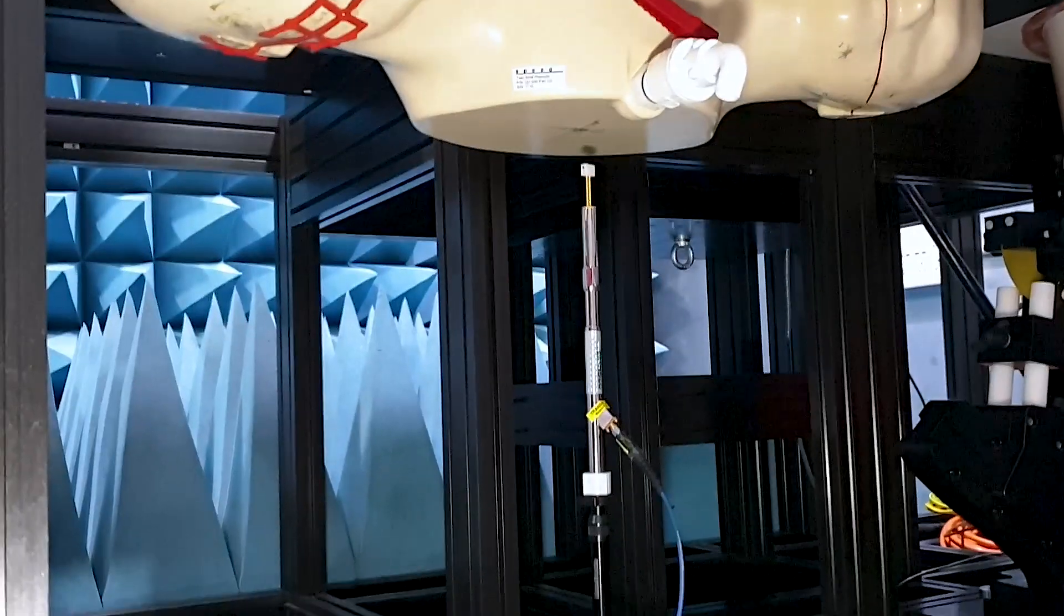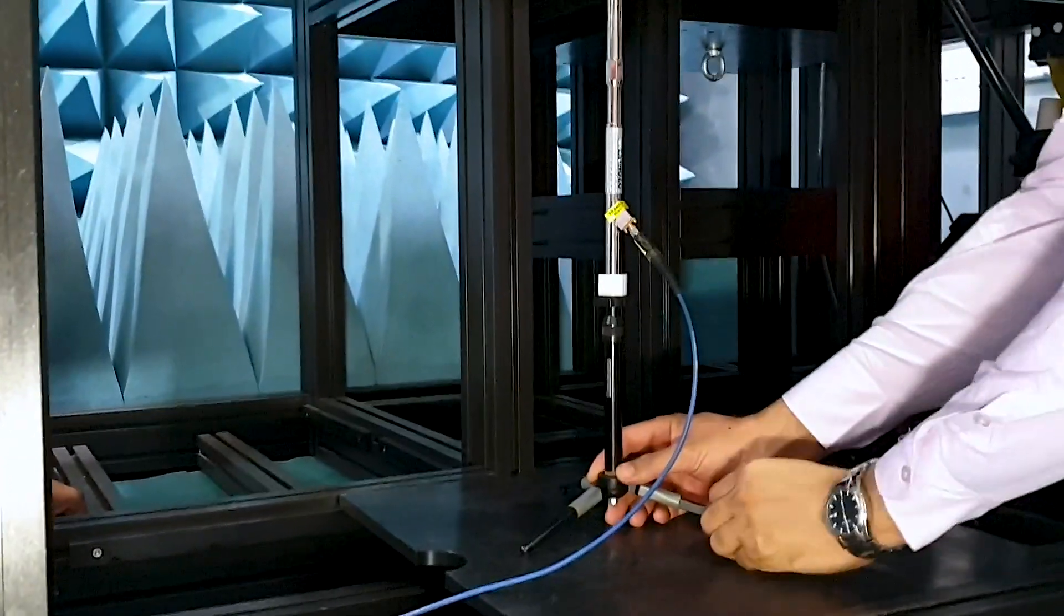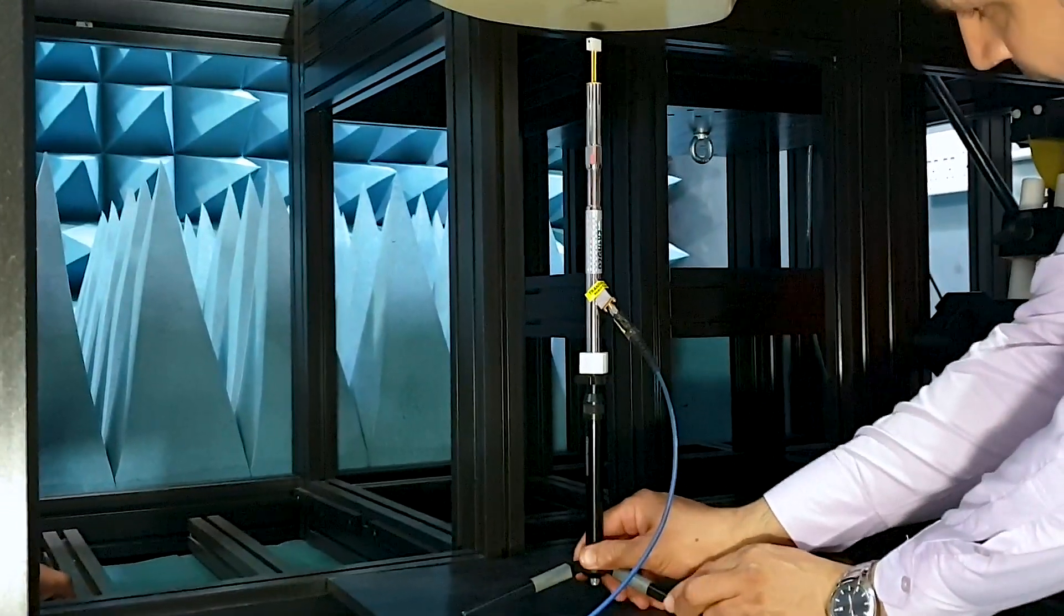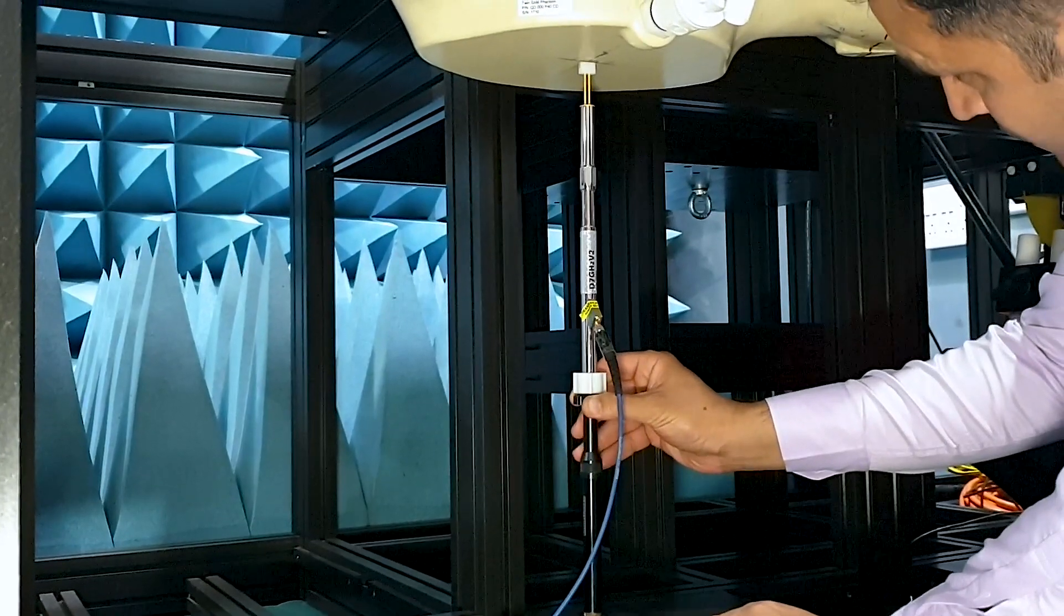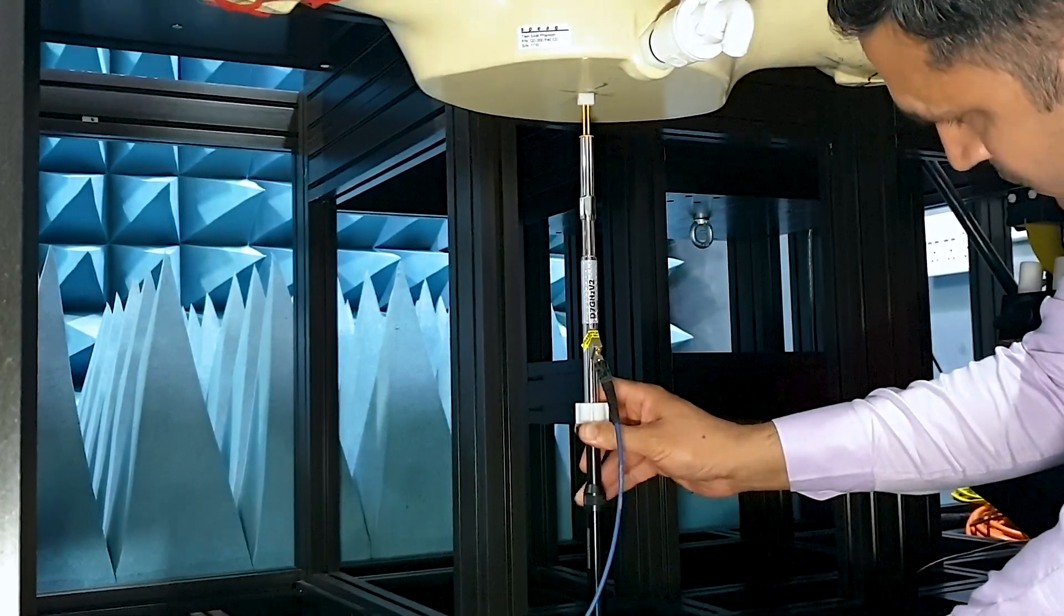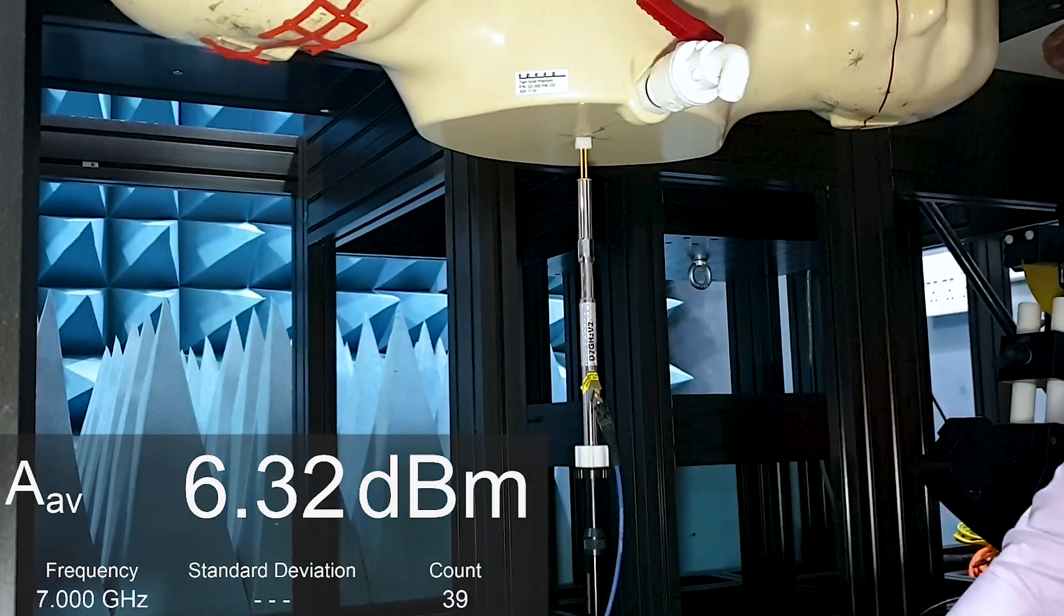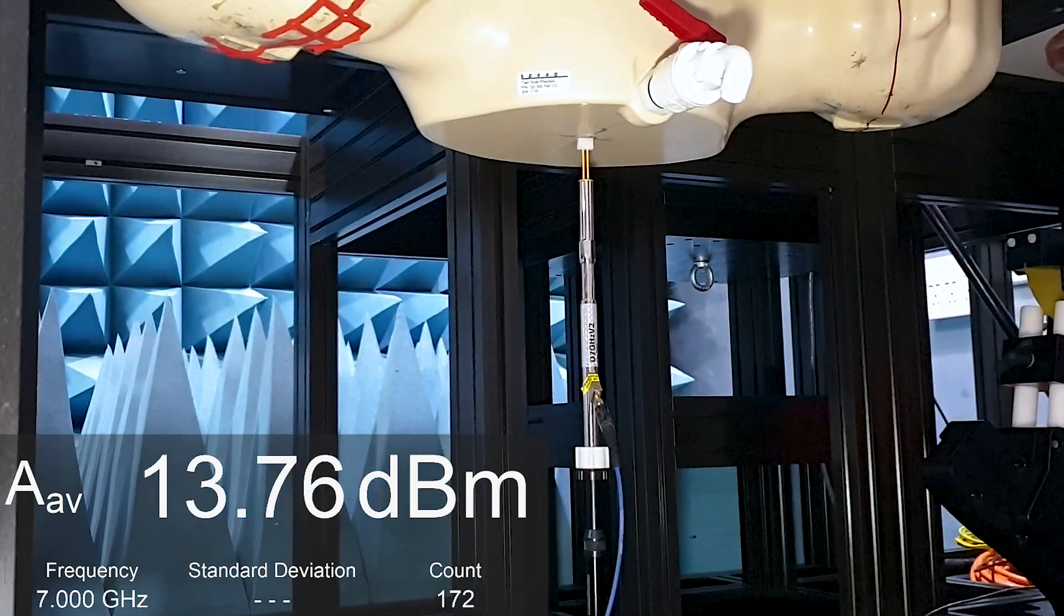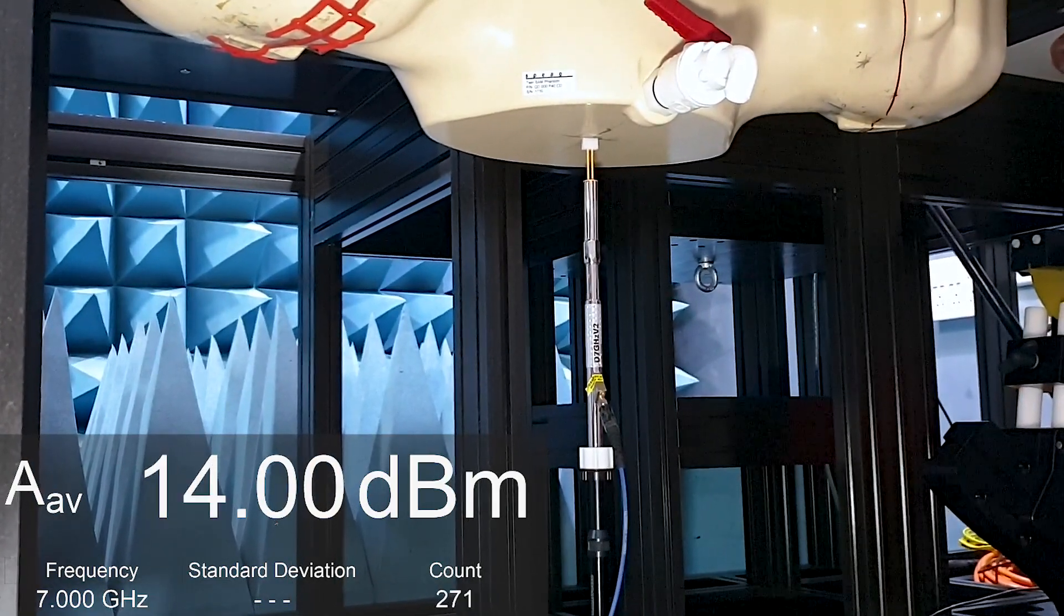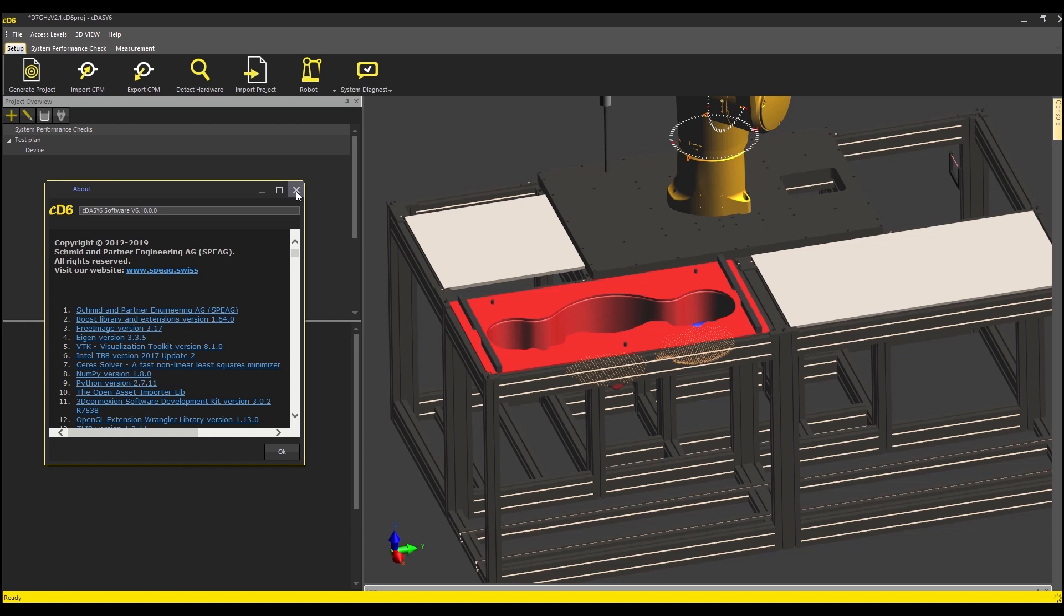To begin, I position the 7 GHz dipole beneath the flat section of the SAM phantom and adjust the signal generator power so that the forward power delivered to the antenna is plus 14 dBm, i.e. 25 mW. We are now ready to set up the measurement in the DAISY-6 software.